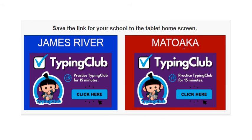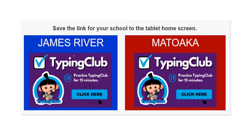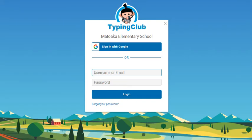If you are a virtual academy student, click on the home school, whether it's James River or Matoka, and it will take you to the website. I clicked on Matoka, and you'll see that it says Matoka Elementary School.